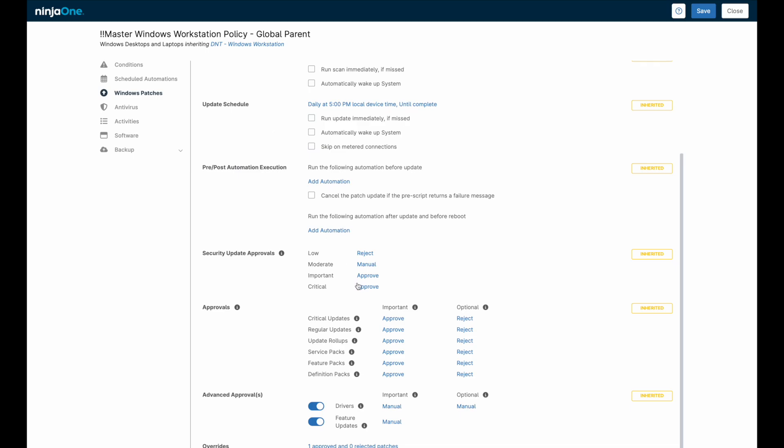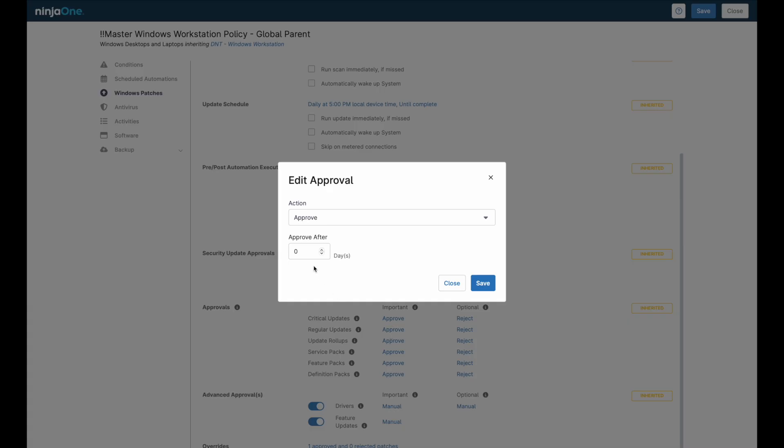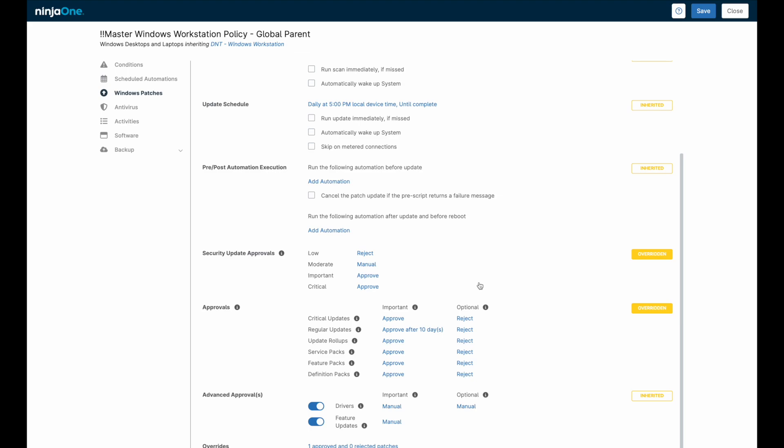Patches can be either pre-approved for deployment on the next update schedule or time delayed up to 30 days to allow a grace period before installing. Certain categories, like optional patches, are typically pre-rejected to ensure they are not mistakenly installed. Patches like drivers and feature updates can be set to require a manual level of approval from a technician before deployment, which we saw earlier on the dashboard.